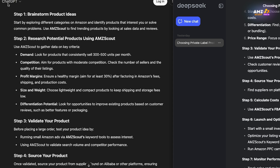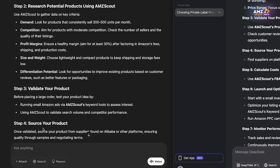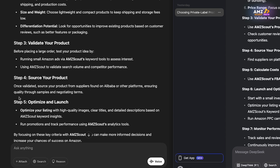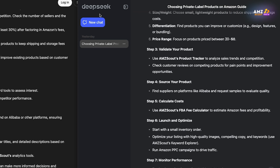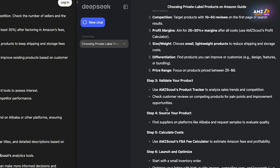After putting our first prompt into ChatGPT, it gives us a five-step process: step one is brainstorming product ideas, step two is product research using specific metrics, step three is getting a sample unit, step four is placing your order to ship to the fulfillment centers, and step five is creating your listing and running promotions. DeepSeek is slightly more in-depth with two extra steps that ChatGPT didn't have.